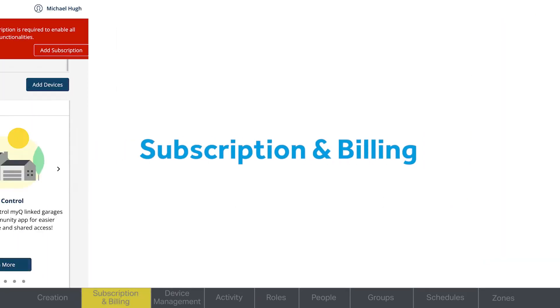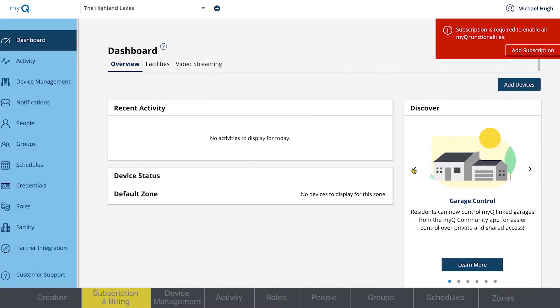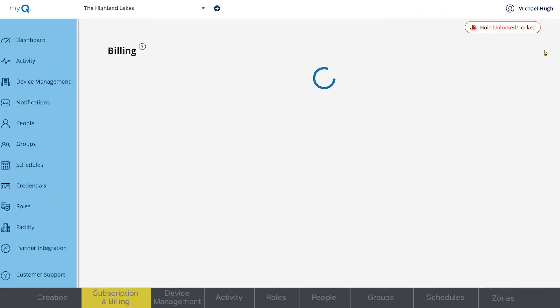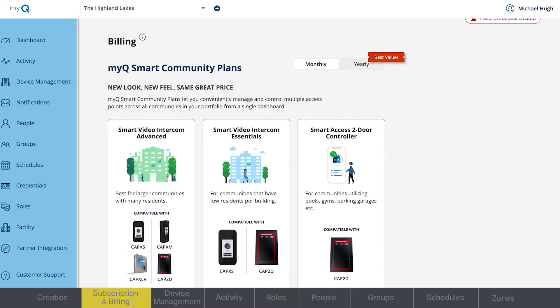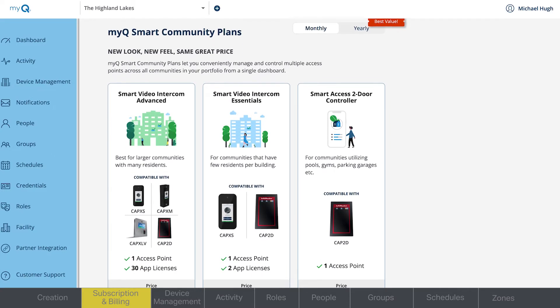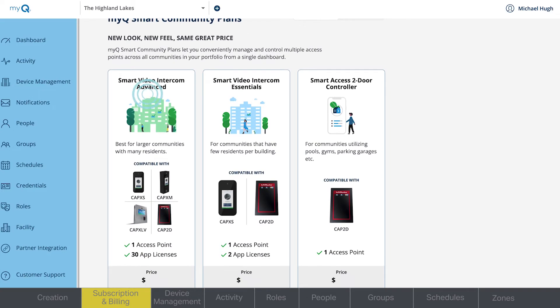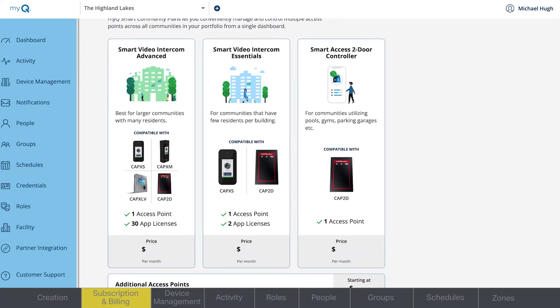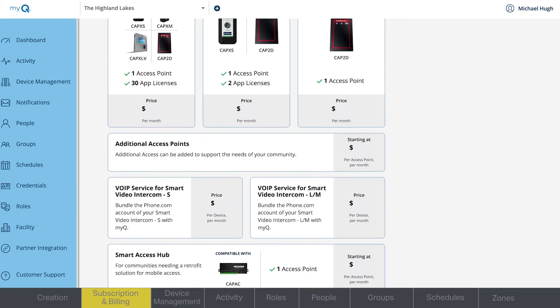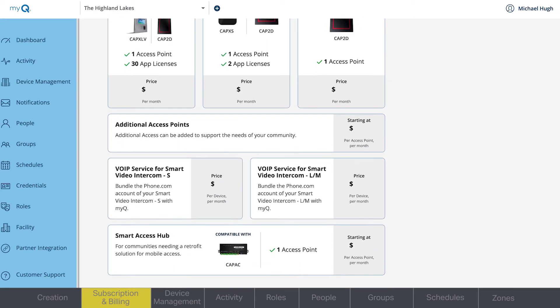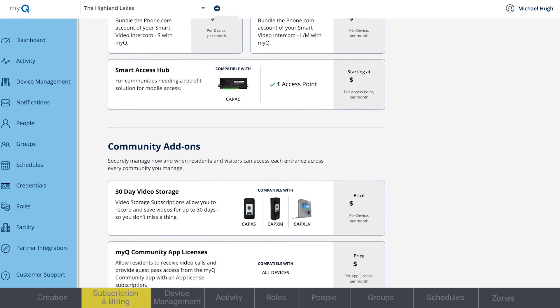A subscription is required to utilize MyQ Community. The first time you set up, you'll see options for the different MyQ Smart Community plans, such as Smart Video Intercom Advanced, Essentials, and Smart Access 2 Door Controller. You'll see pricing for the individual plans, as well as compatible products for each option.